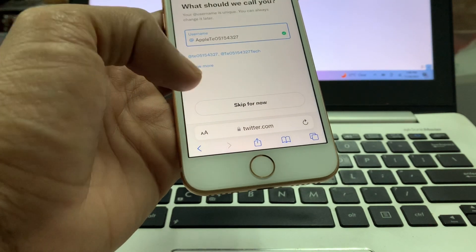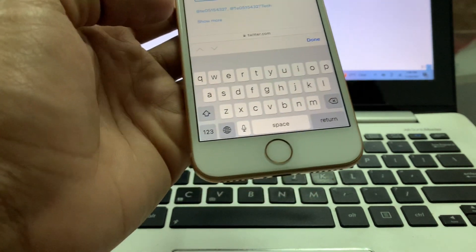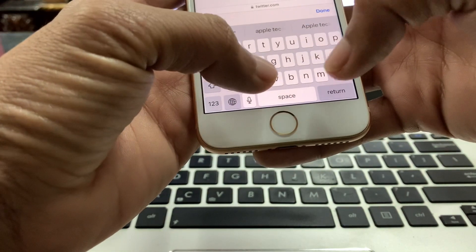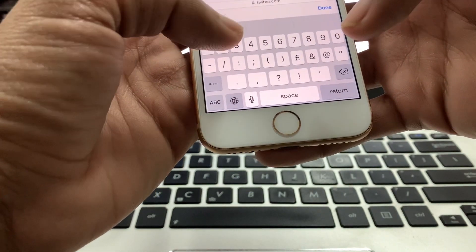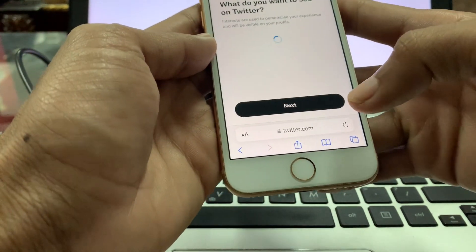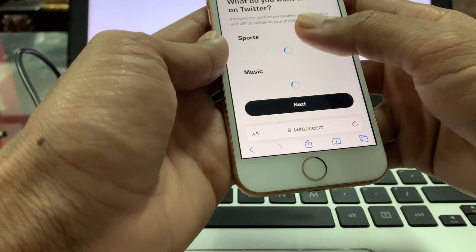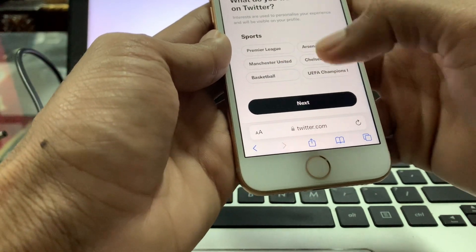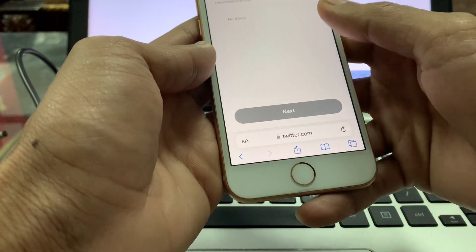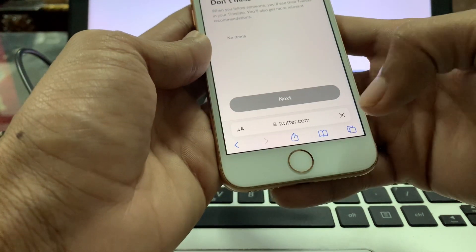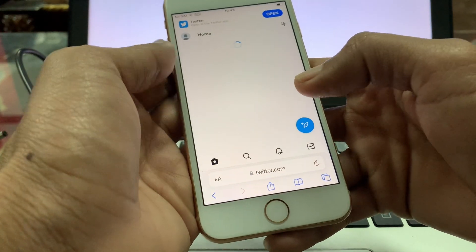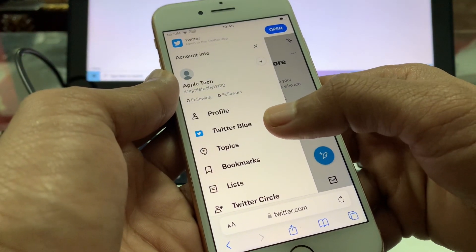Click Skip and skip for now. You can choose your username, then click Next. Once you have done this, refresh the page and you will see the Twitter Blue option appear.